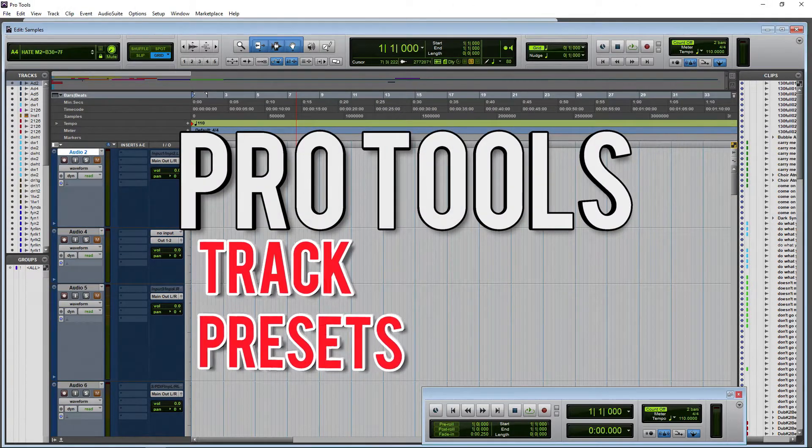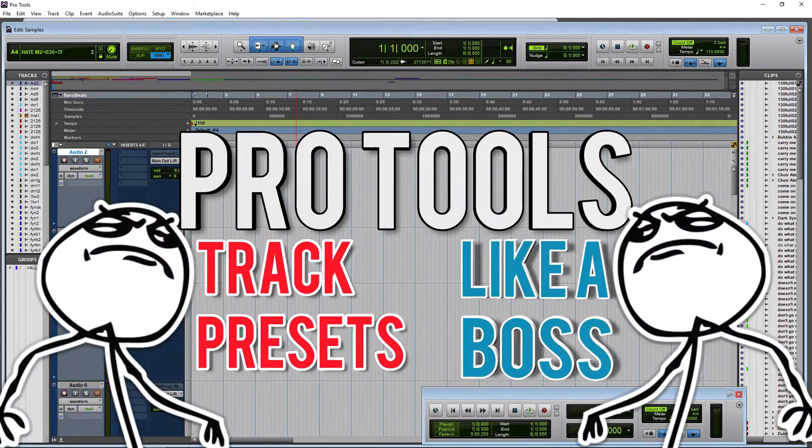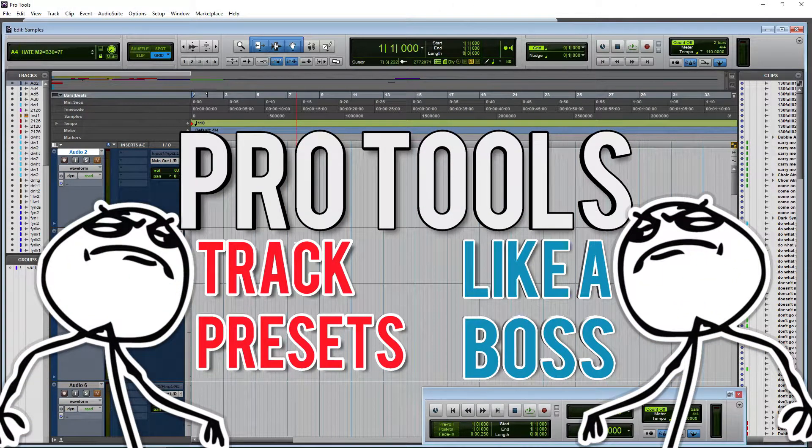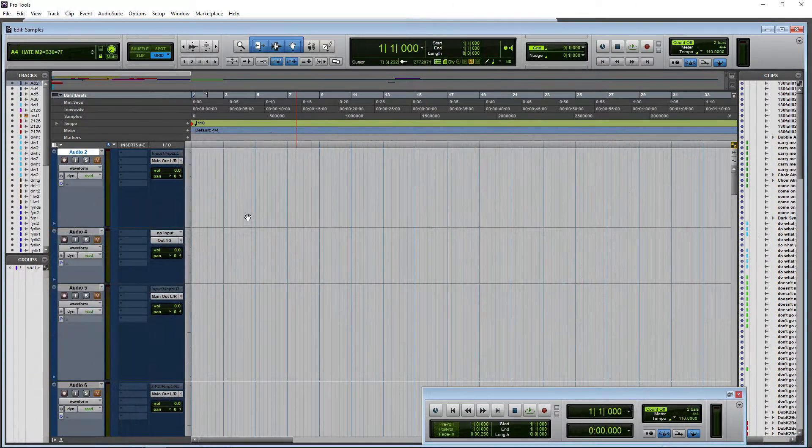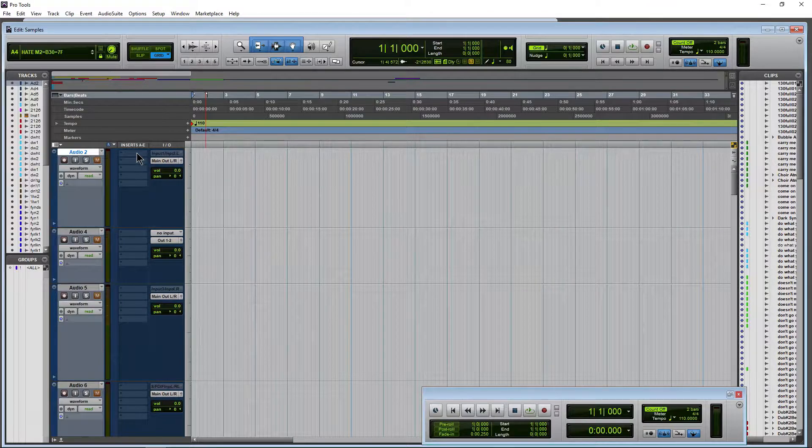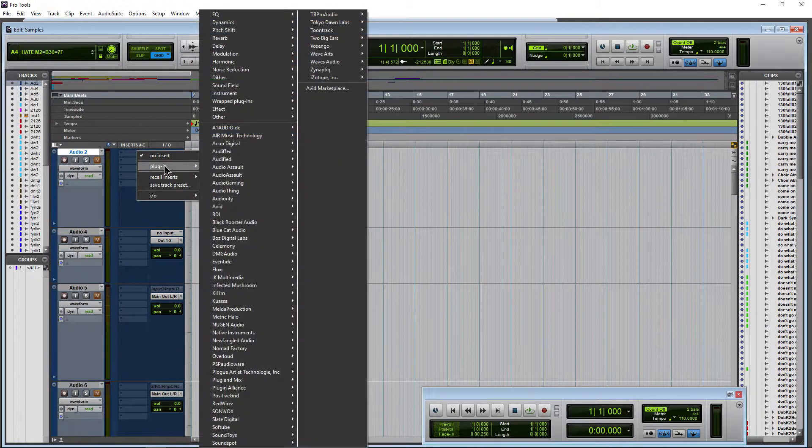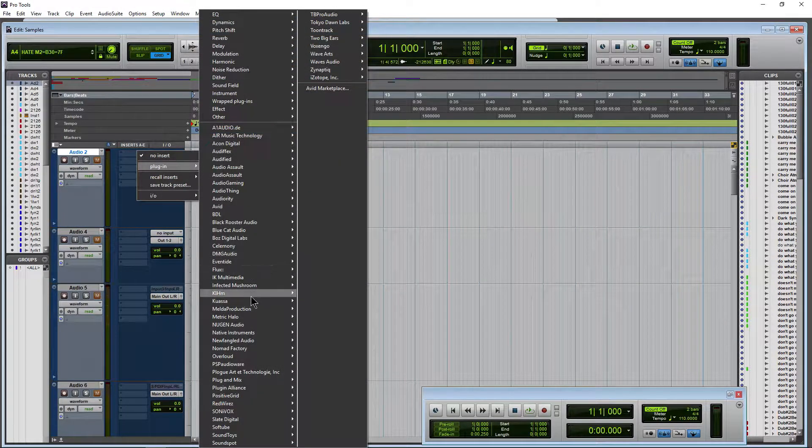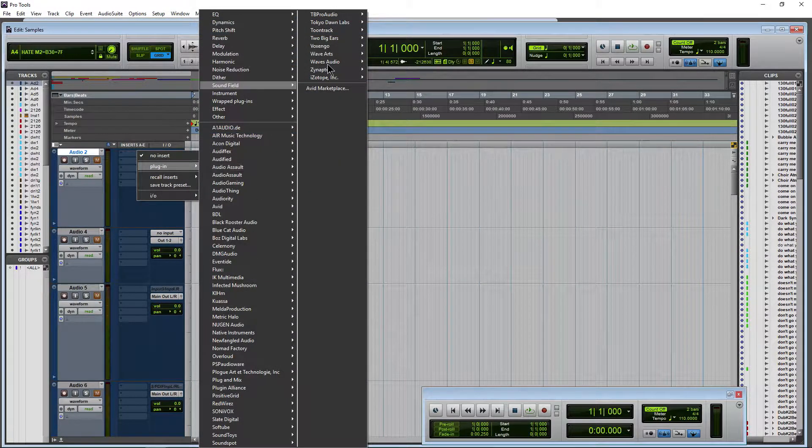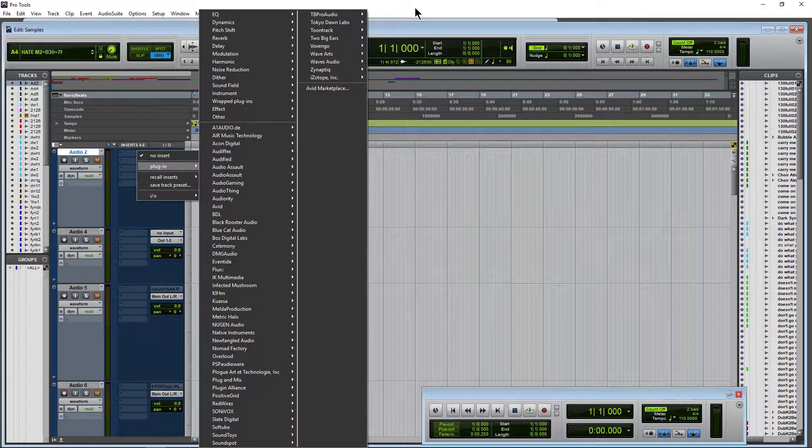Here we have a new session in Pro Tools and I'm in a metal mood. Let's make some metal, man. So in that case, of course, I already have some tracks created. I'd have to come in here and add some sort of an amp plugin.